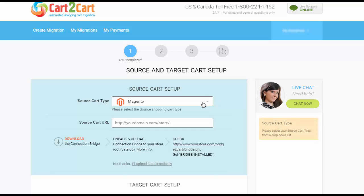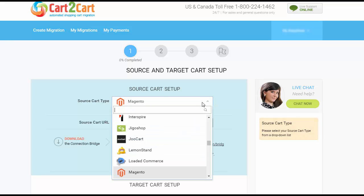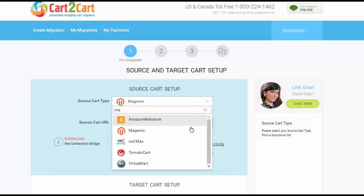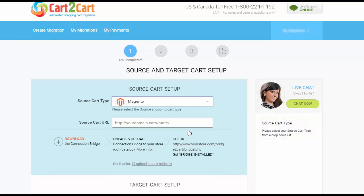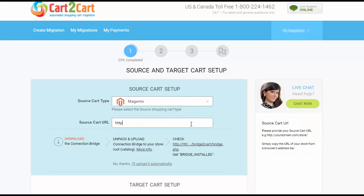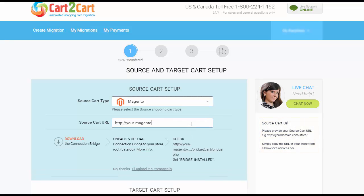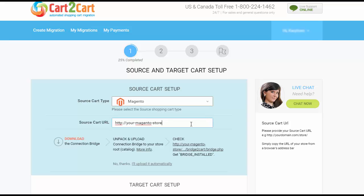Now set up your source shopping cart — that is the shopping cart you're using at the moment. I'm going to pick Magento, then provide your store's URL. Now you need to install the connection bridge.